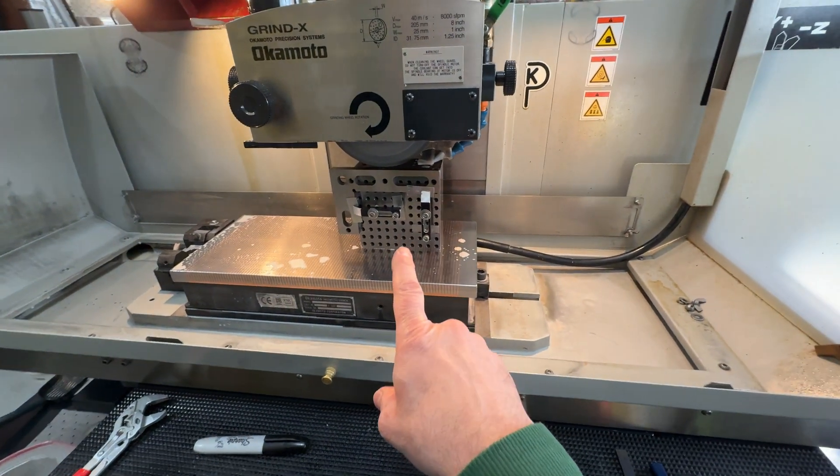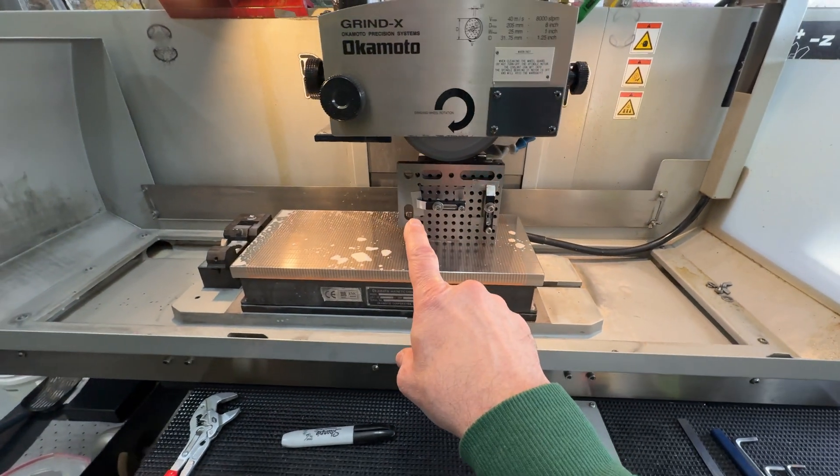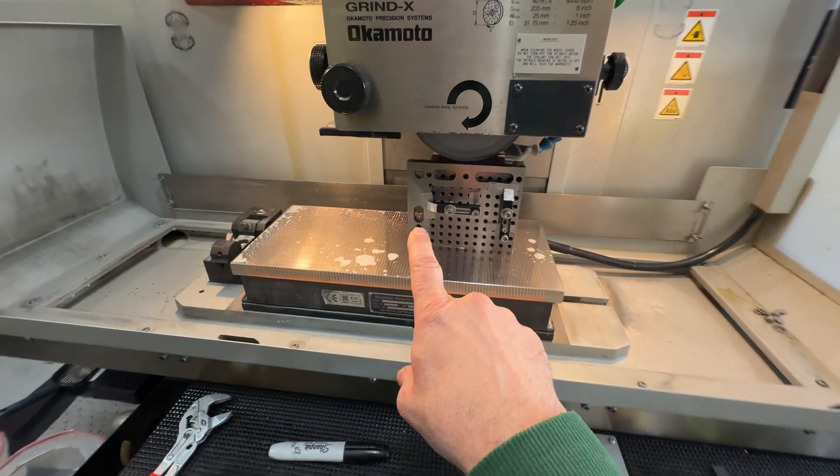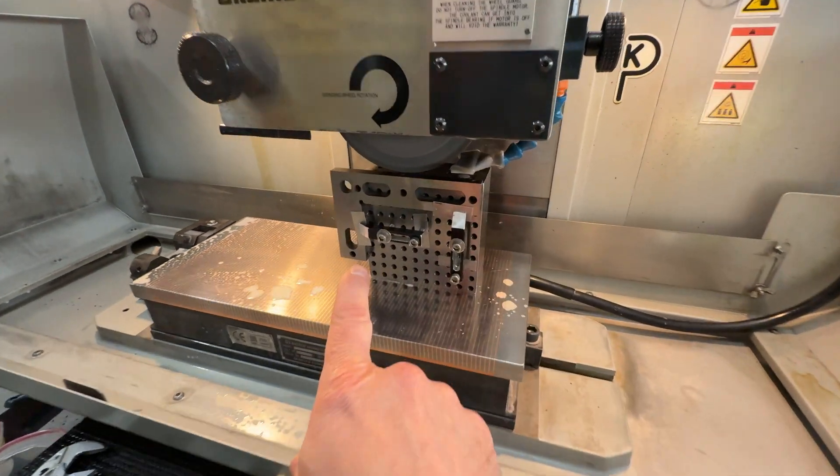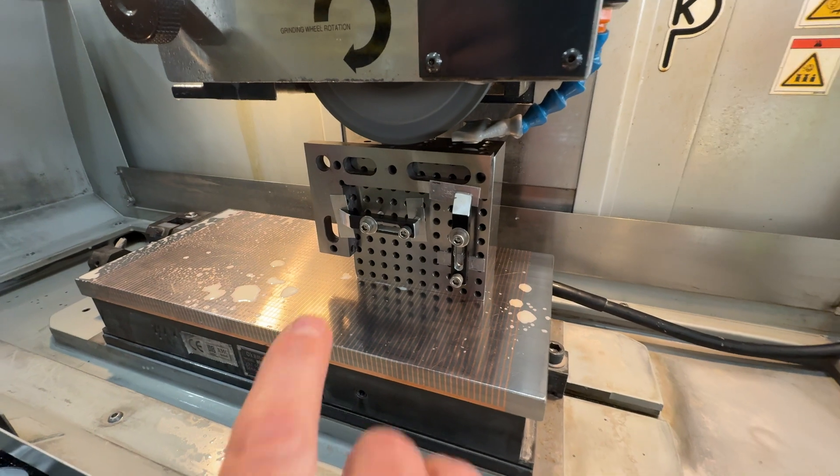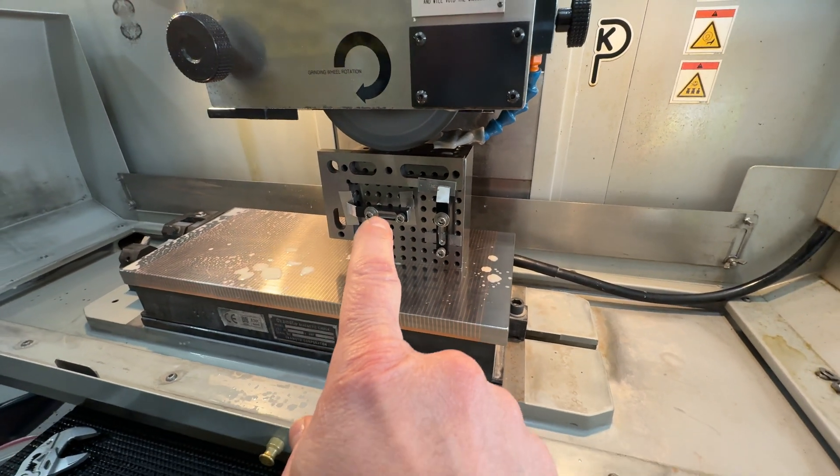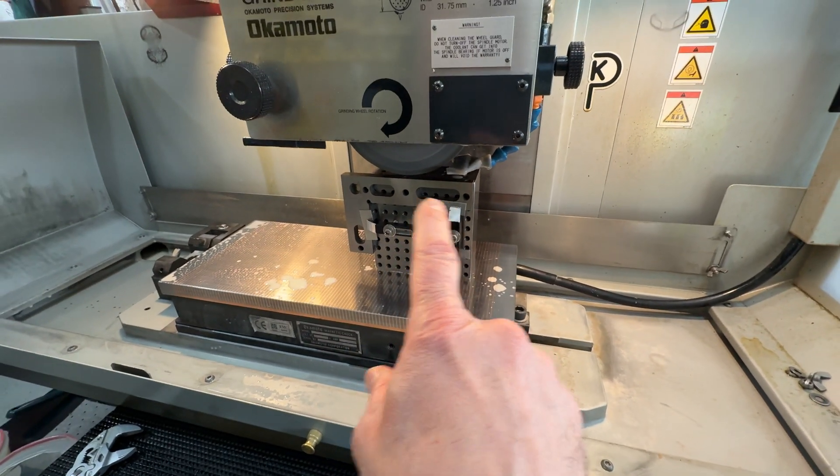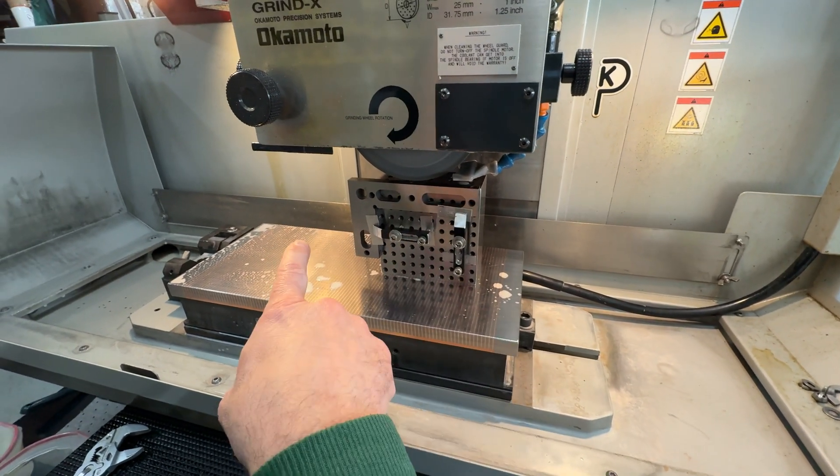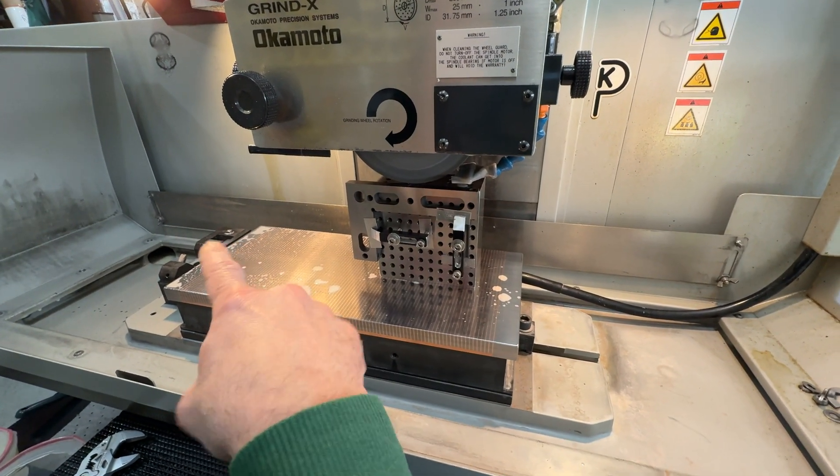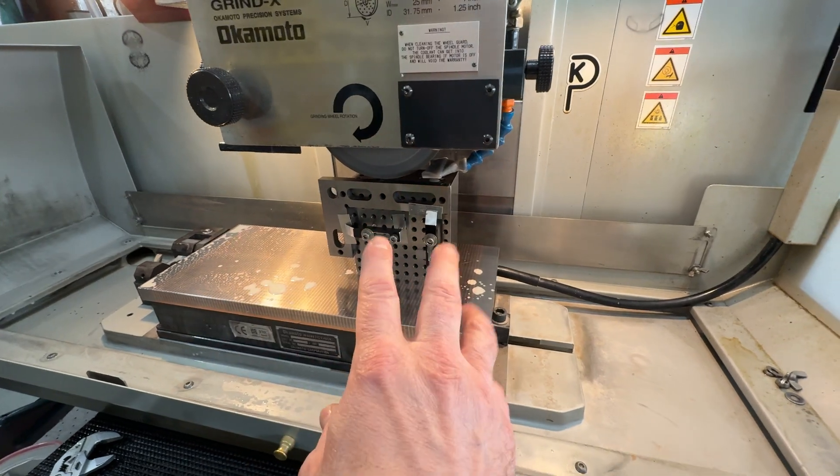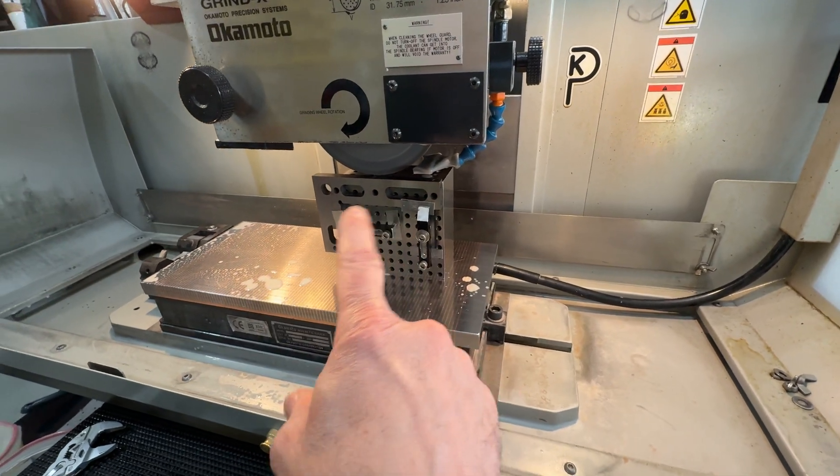So we're on the Capozzoli angle project and we're about to grind it. I have already dressed the wheel. It's kind of boring to watch.